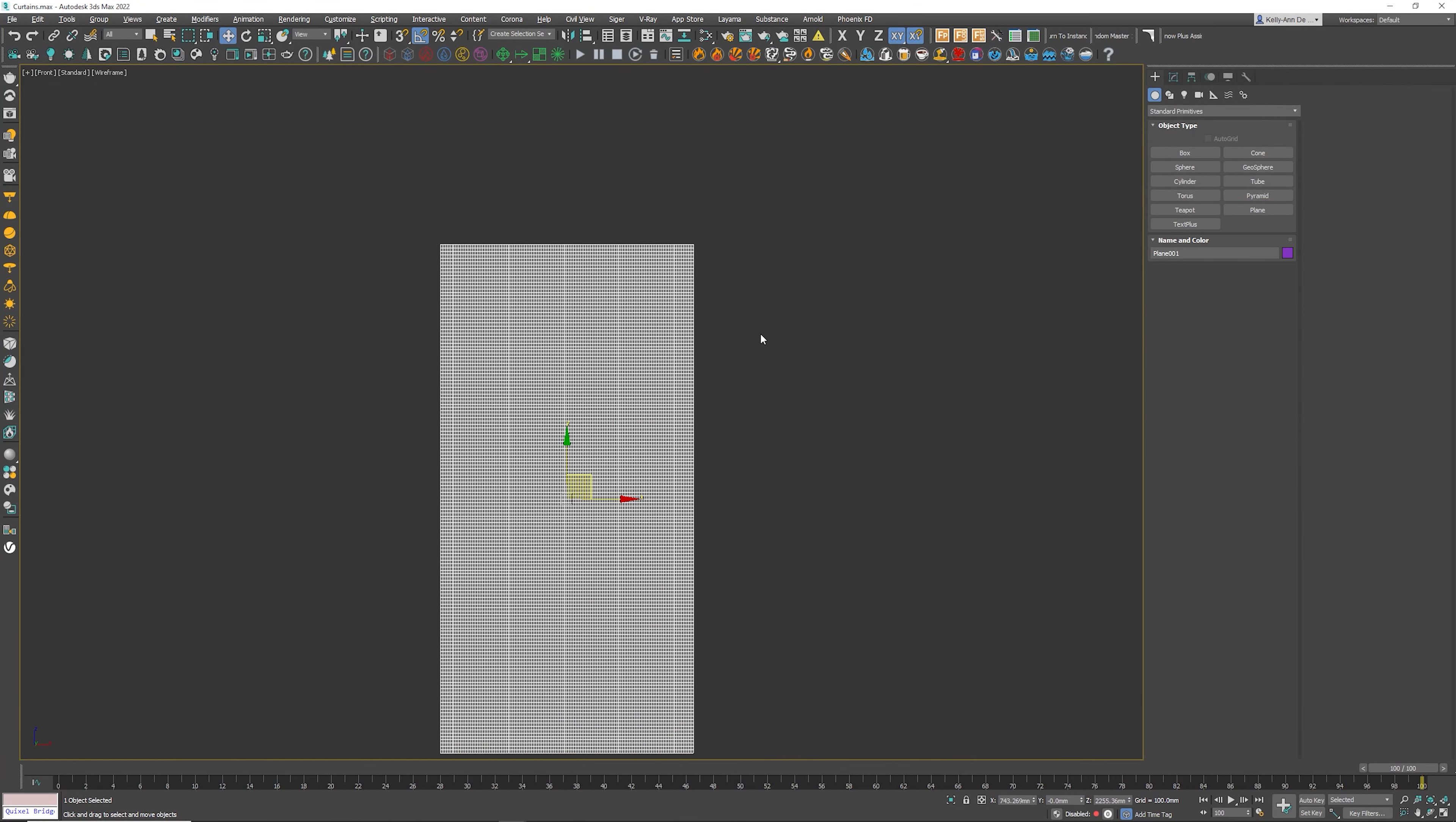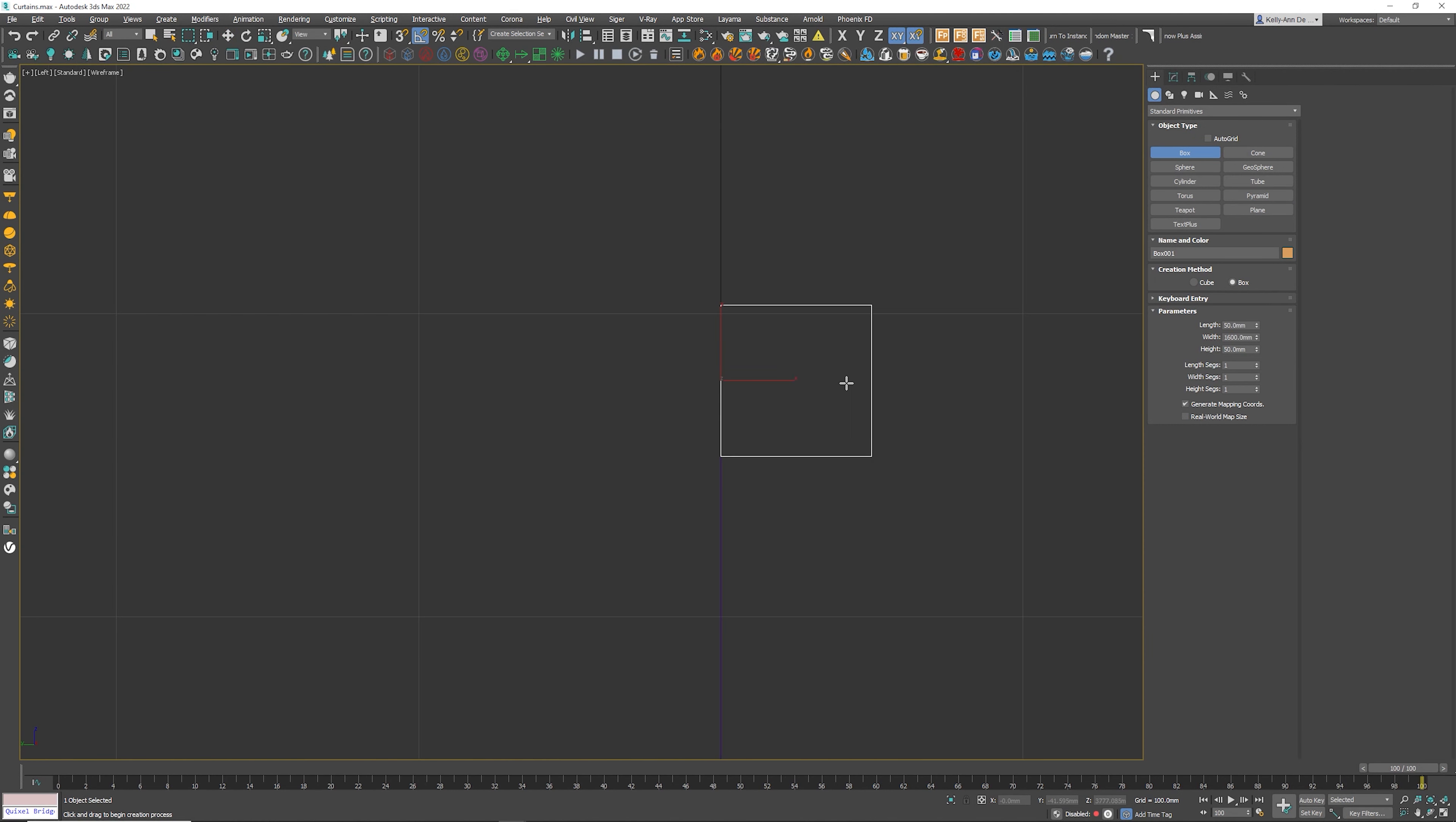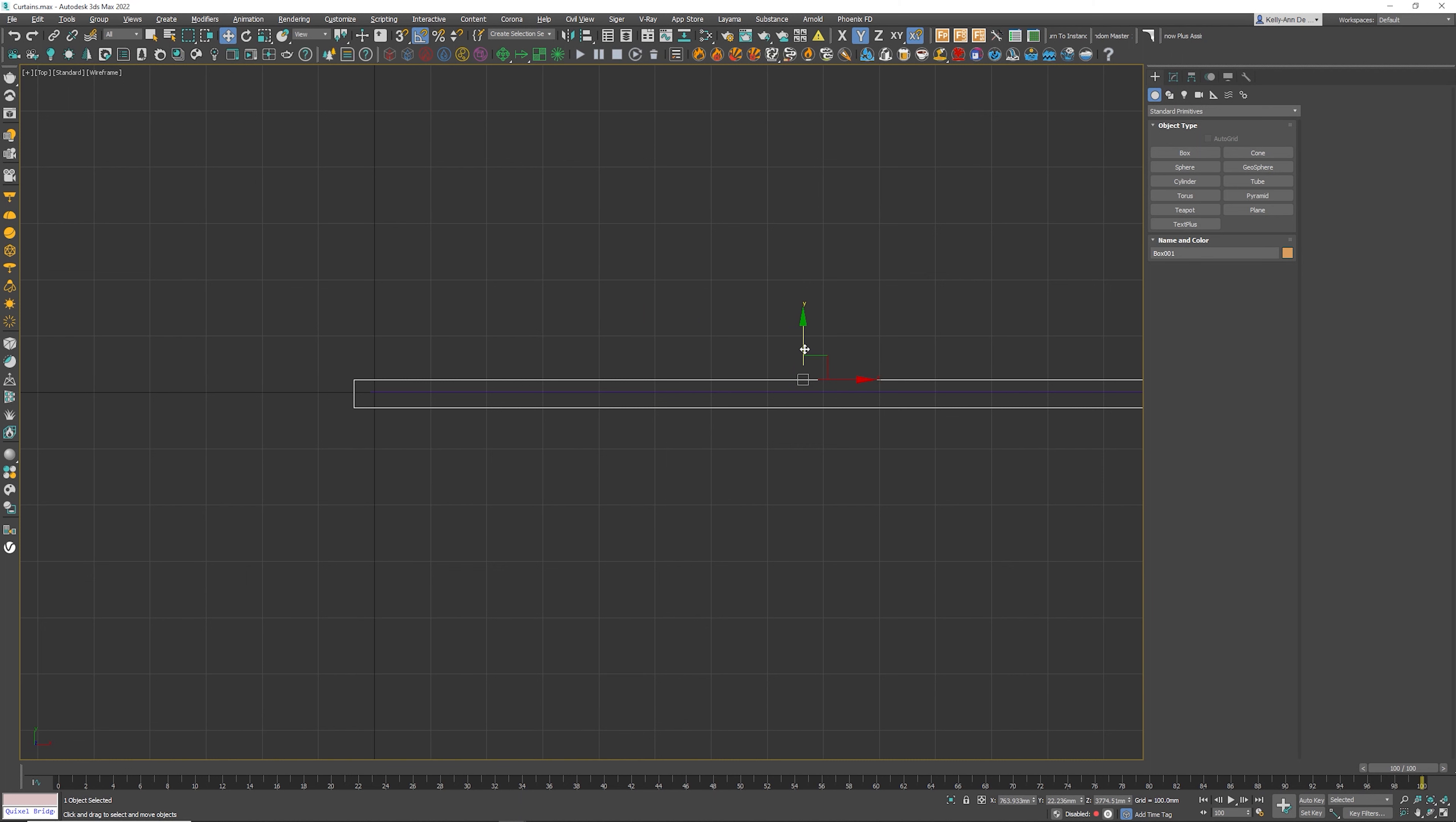Next, I'm going to grab a box and this is going to act like the rail. Let's go to the left view because I need to put it more or less in the middle because remember, we want the curtains to actually hang on the rails. Top view, make sure that we're happy with where it's positioned.